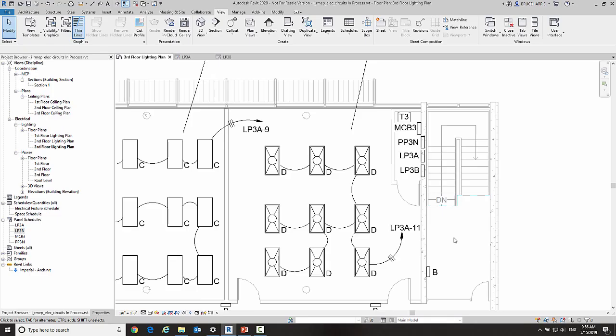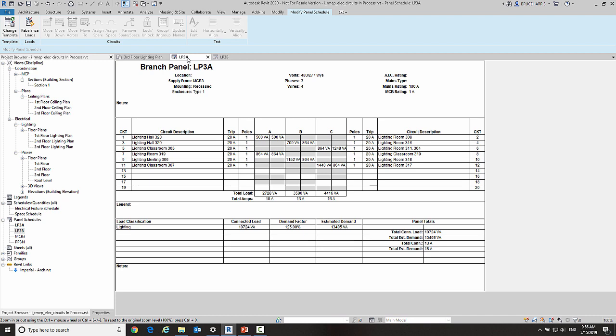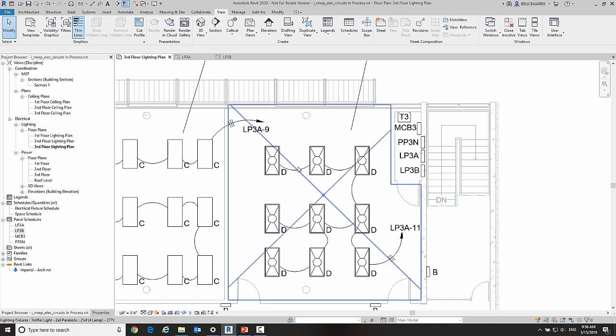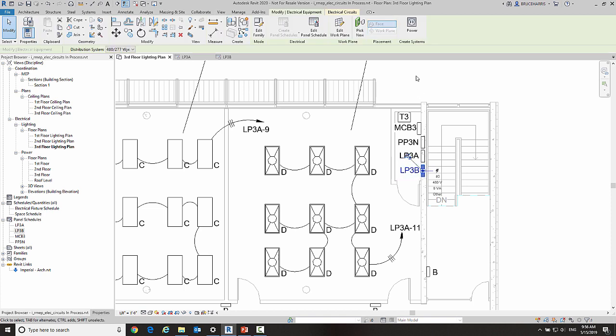Now the first thing we're going to look at today is the changes in connecting a panel to a panel. I have LP3B here, and just so we can follow the loads, it has a lighting dwelling unit load on it that's not on LP3A. What we're going to do is circuit LP3B into LP3A. Now creating that circuit has not changed from previous versions, so I'll select the panel.